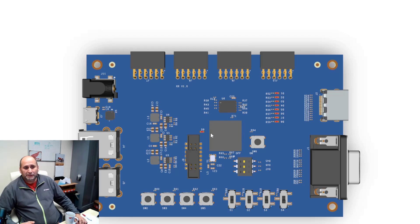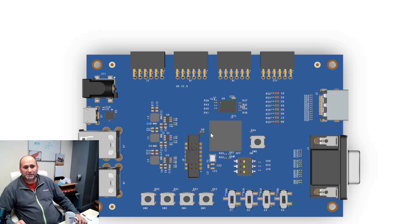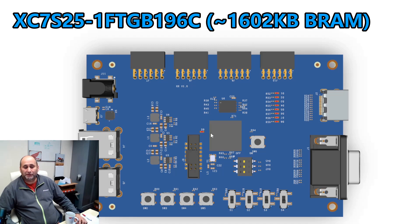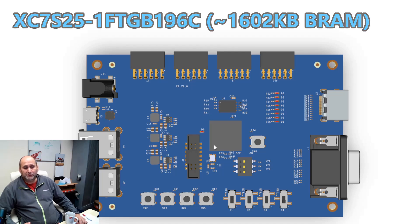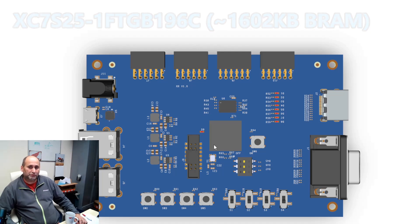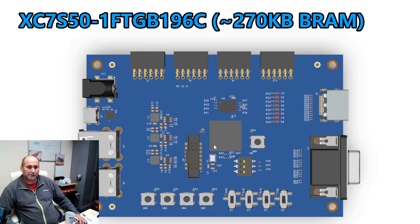The board doesn't have any external memory, so it relies on the internal memory on the FPGA. The FPGA is going to be a Spartan 7, not a very small one. It's going to be like a decent size FPGA, and the board will be designed to accept two sizes of FPGAs.